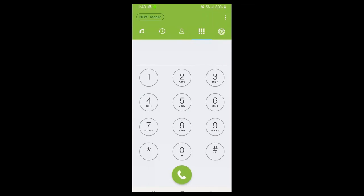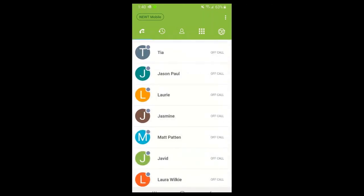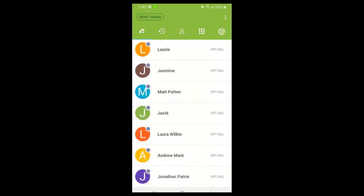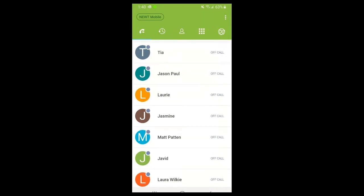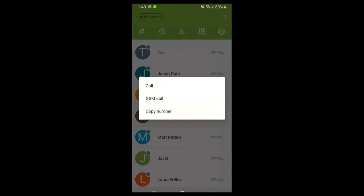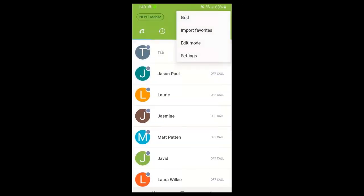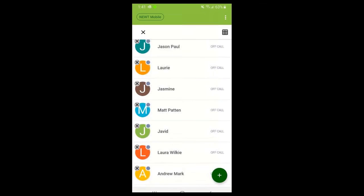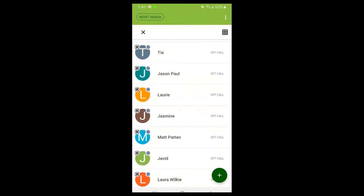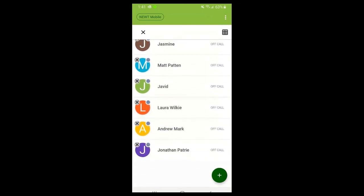Along the top of Newt Mobile, on the far left-hand side you'll see a little phone receiver with a little arrow. This shows your contact list - I created this one, so yours may be blank when you first register the app. You can add or call anyone in this contact list. In the top right-hand corner, the three dots allow you to reorganize into grid mode, import favorites from your phone, or go into edit mode to add or edit contacts. These contacts on the right show 'off call' - they're actually other extensions within my organization.